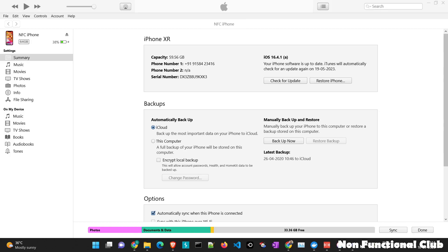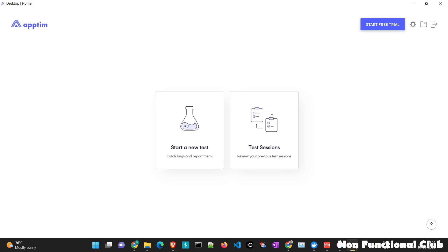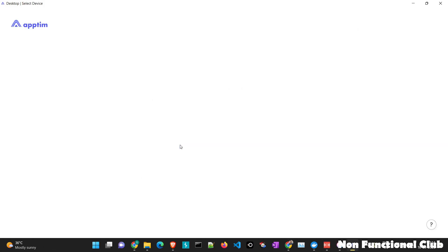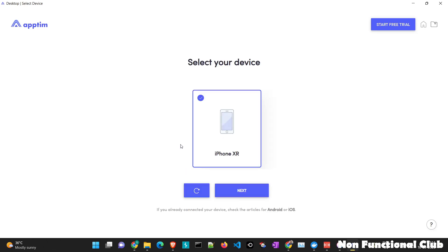So now let's launch Apptim tool, as we have already connected with iTunes, we will start a new test and wait for our device to be detected. So our device is detected successfully, we will click on next.